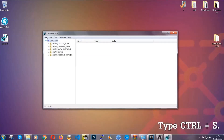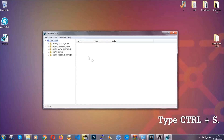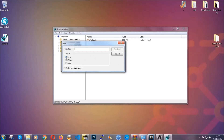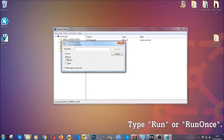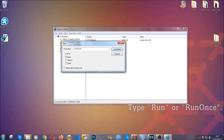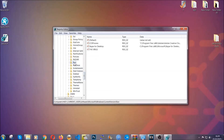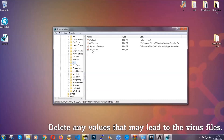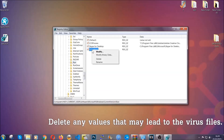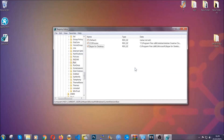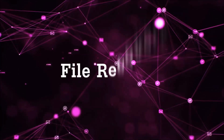Now we're going to be looking for a specific key. Press Ctrl and F to open the search bar. Mark only Keys — we're looking for keys specifically — and then type 'run' or 'runonce'. It's going to find the Run and RunOnce keys, which usually contain a value of the virus. You can right-click on the virus entry and delete it, or right-click and modify it to see the location of the virus file, which will help you find the file. Don't be in a rush to delete it. And that's it — we've taken care of the threat.